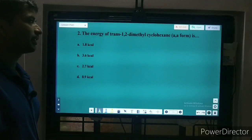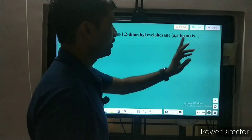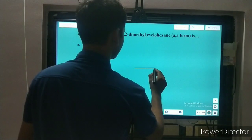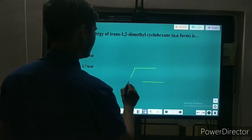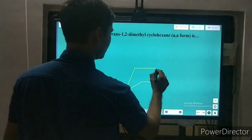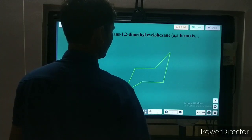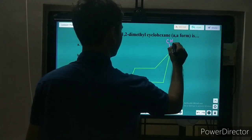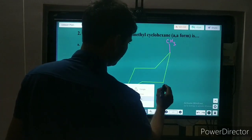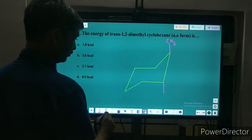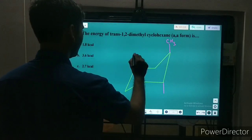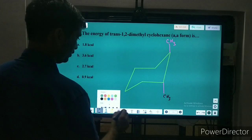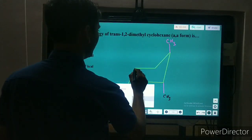Next question: the energy of trans-1,2 dimethylcyclohexane in the axial-axial conformation. Let's draw the chair conformation of cyclohexane. Both CH3 groups are at axial positions, and this axial CH3 has 1,3-diaxial interactions with the axial hydrogens.